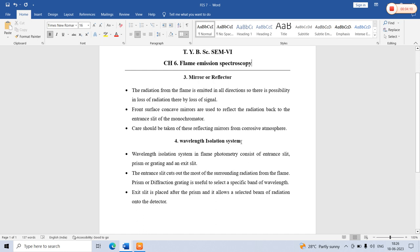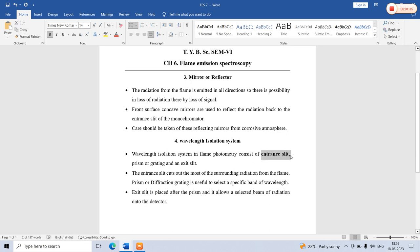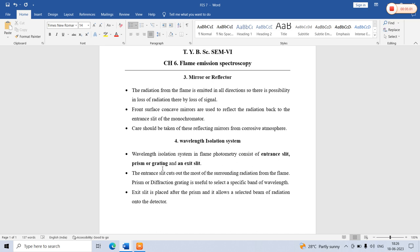The wavelength isolation system is also called the optical system of flame photometry or flame emission spectroscopy. It consists of three components: an entrance slit, a prism or grating, and an exit slit. The role of the entrance slit is that it cuts out most of the surrounding radiation from the flame. The flame gives a tremendous amount of radiation, and the entrance slit removes most of this surrounding radiation.